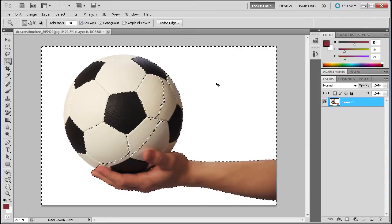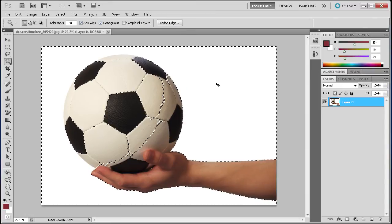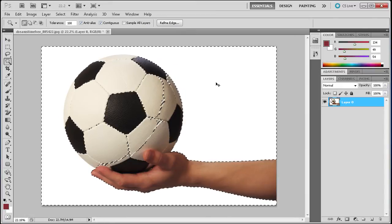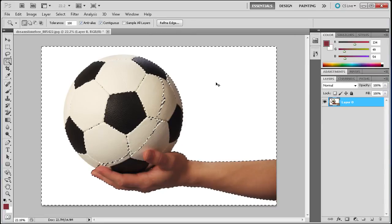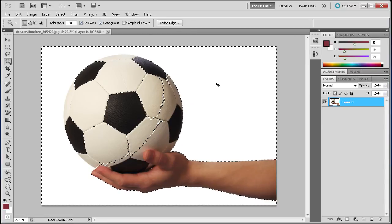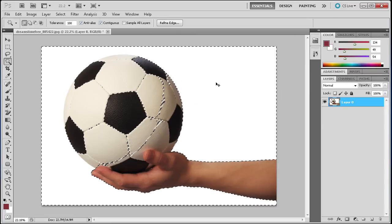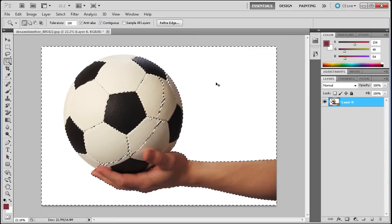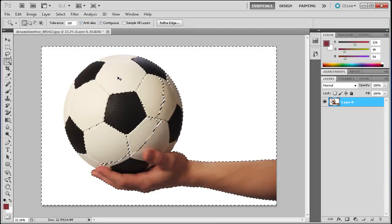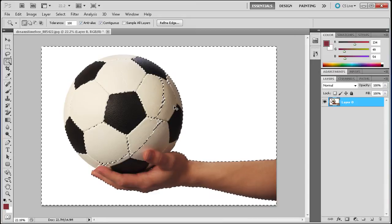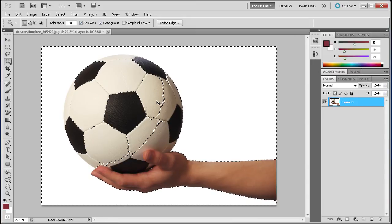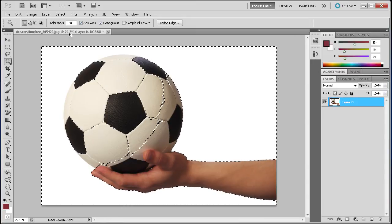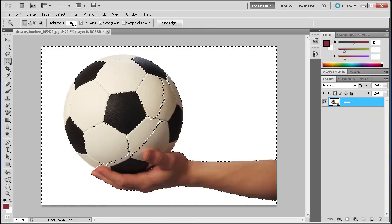What this is doing is when you set the tolerance up, it has a tolerance for colors that are white and close to white. Since the soccer ball is almost white, it's going to start selecting those colors as well.